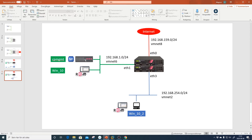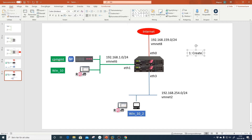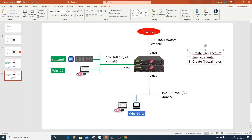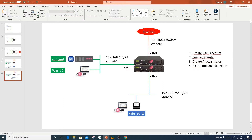Our goal in this lab is to provide a user with a Smart Console so they can log in to the management station in read-only mode and check the rules and logs. To achieve this, we need to: first, create the user account; second, change the trusted clients; third, create firewall rules — because the console now needs to pass through the firewall; and lastly, install the Smart Console.